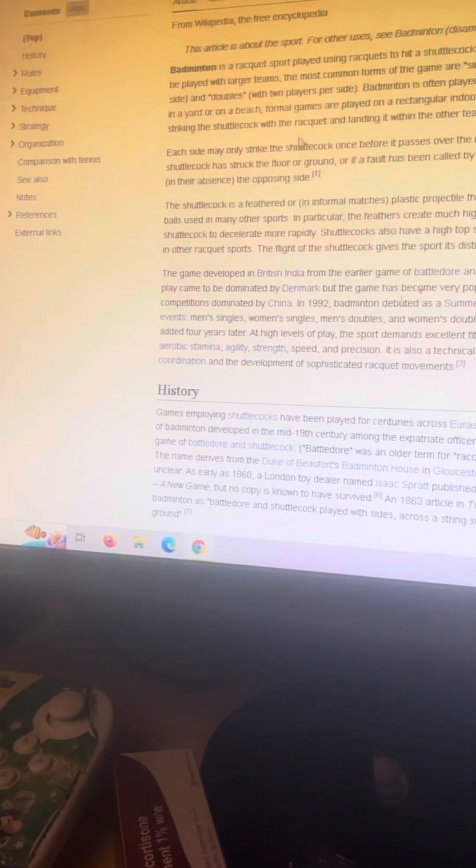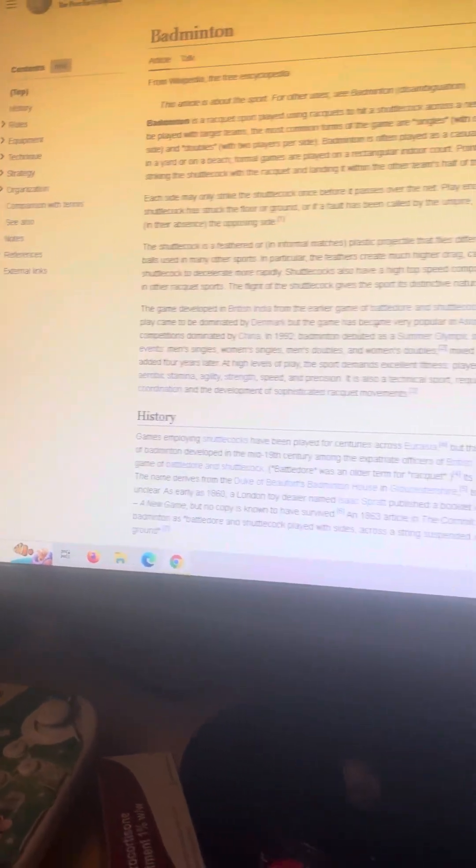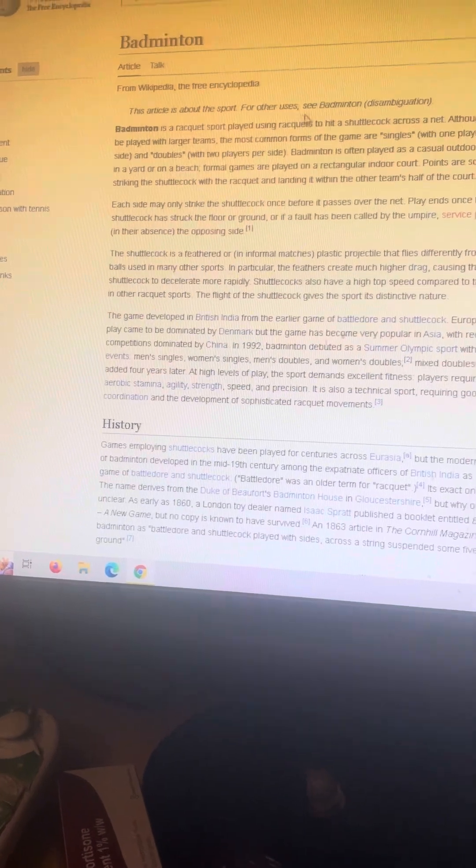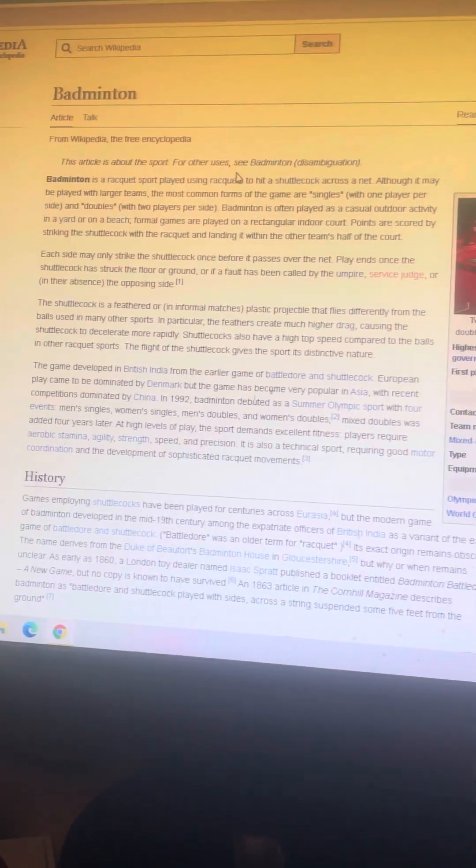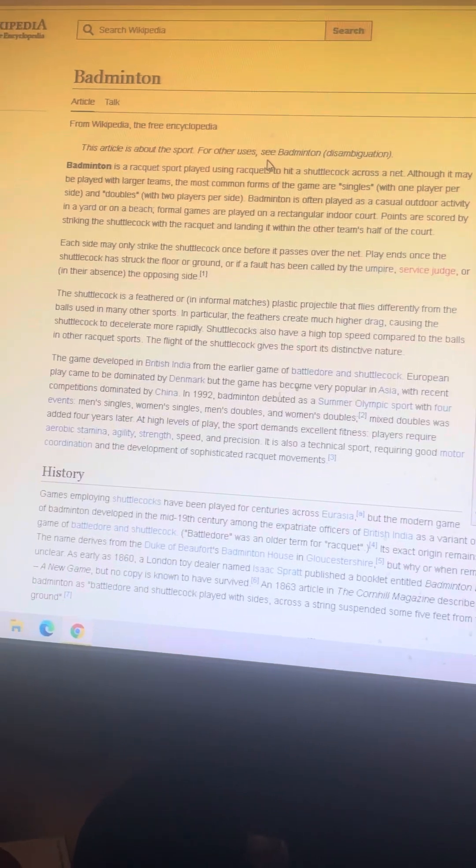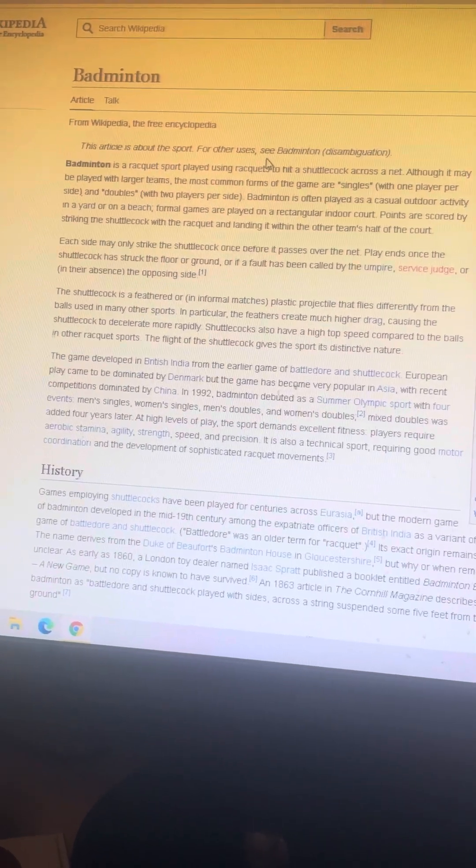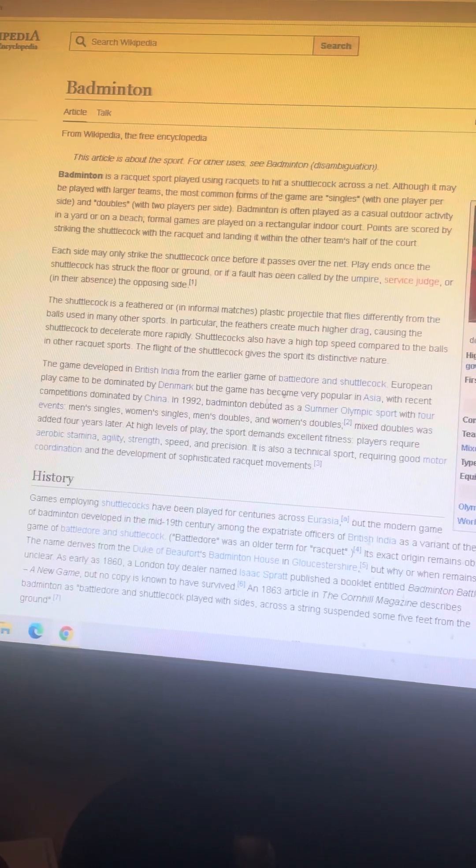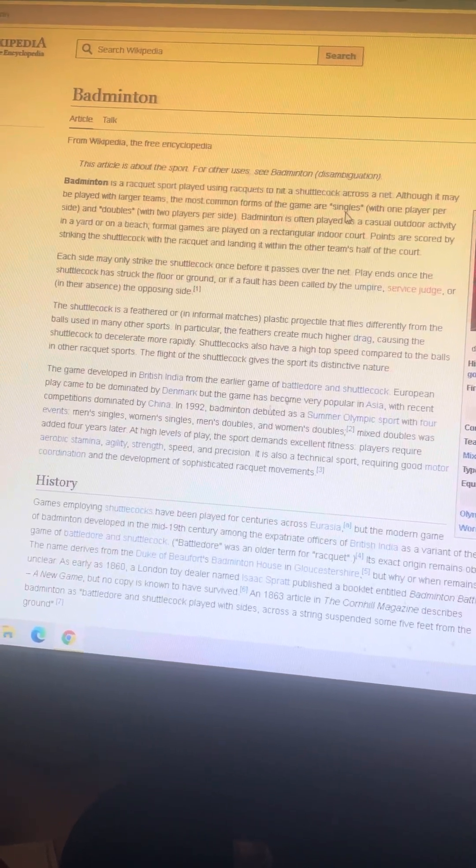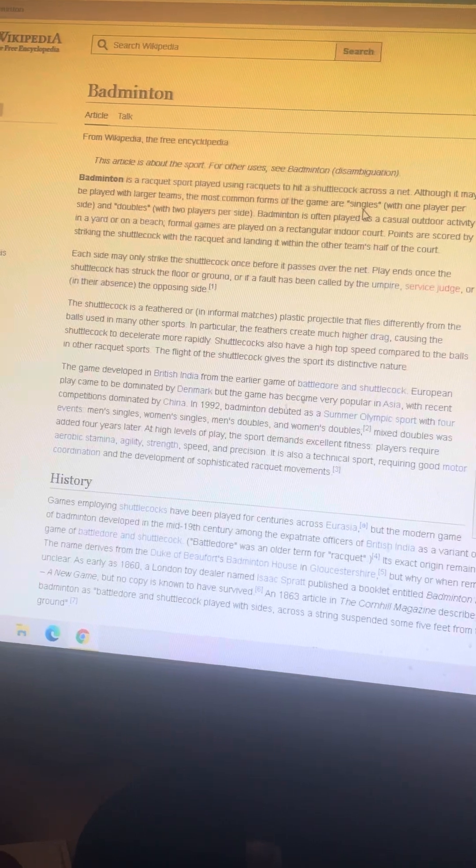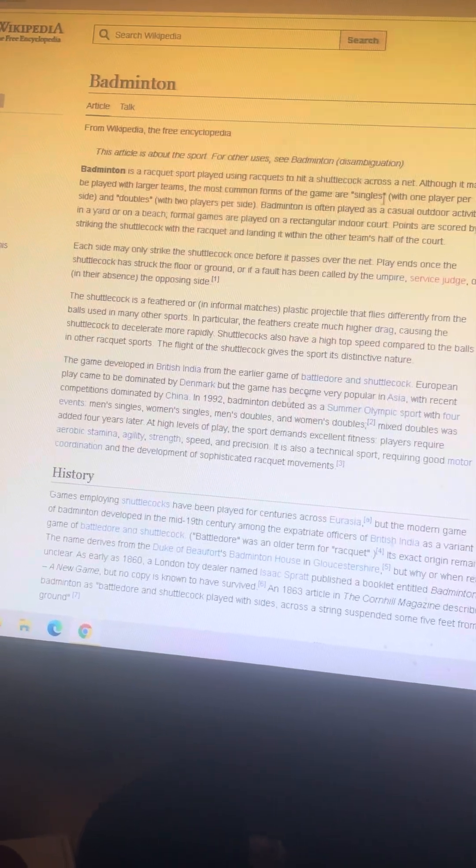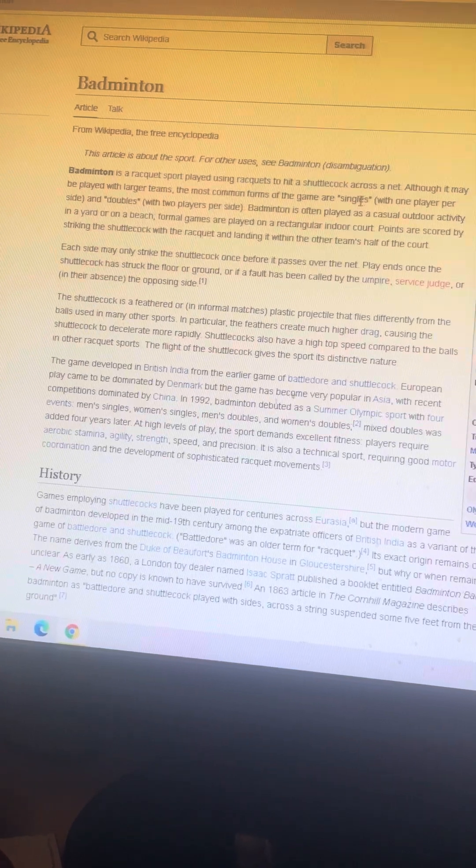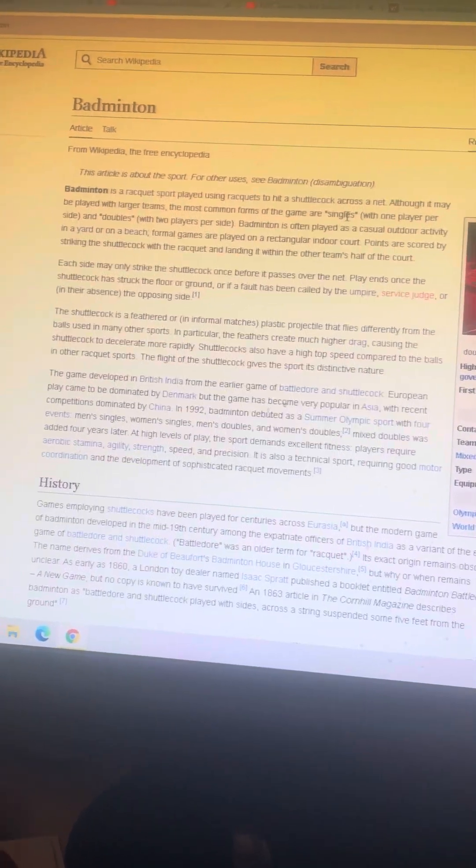According to this, badminton is a racket sport played using rackets to hit a shuttlecock across a net. Although it may be played in larger teams, the most common forms of the game are singles with one player per side, or doubles with two players per side. So singles as in one versus one, and doubles as in two versus two.